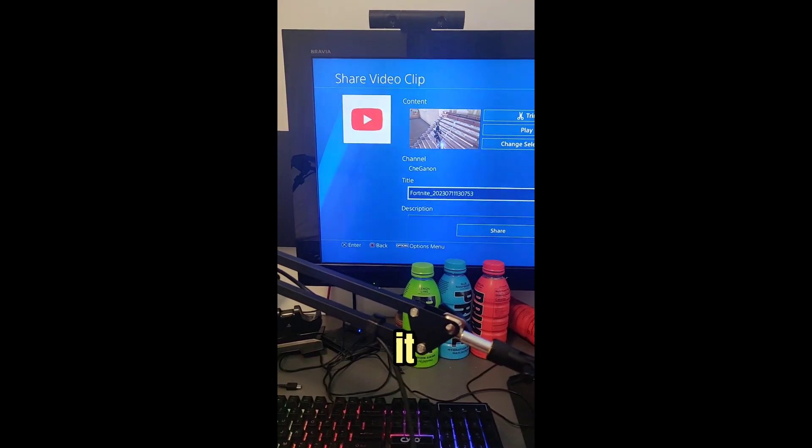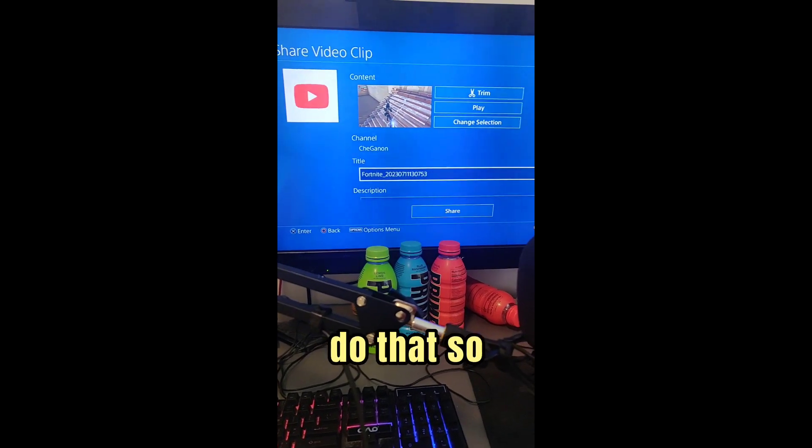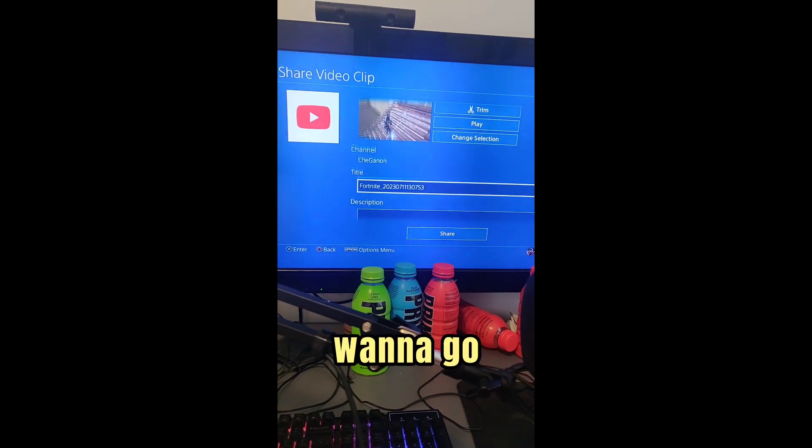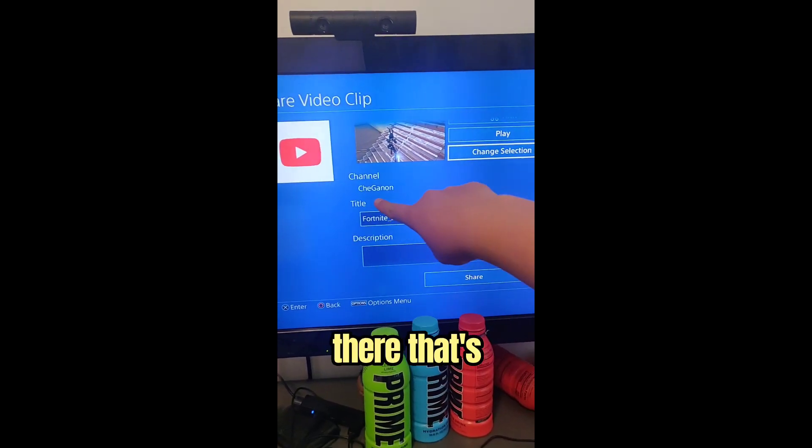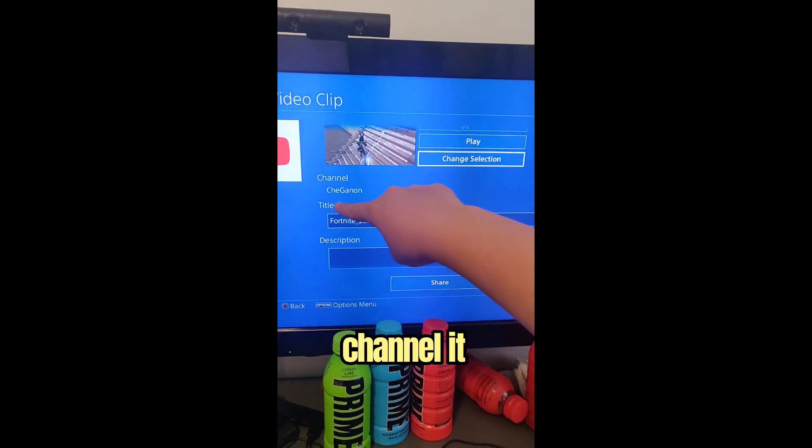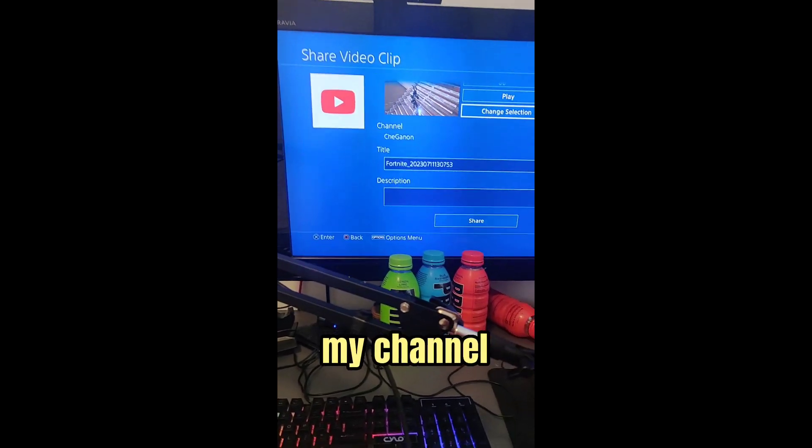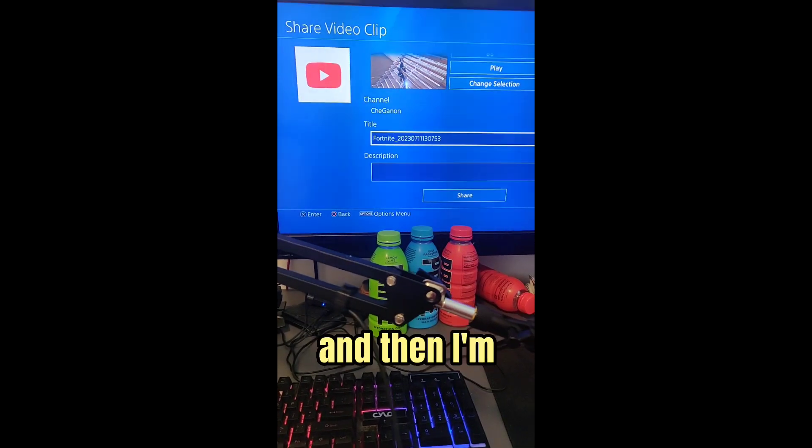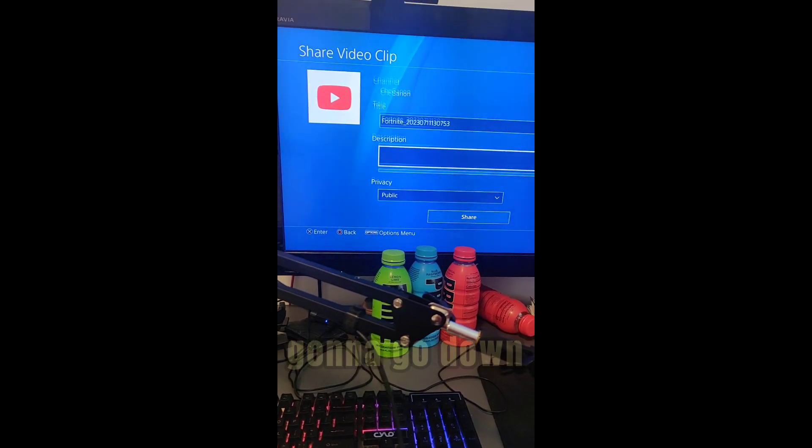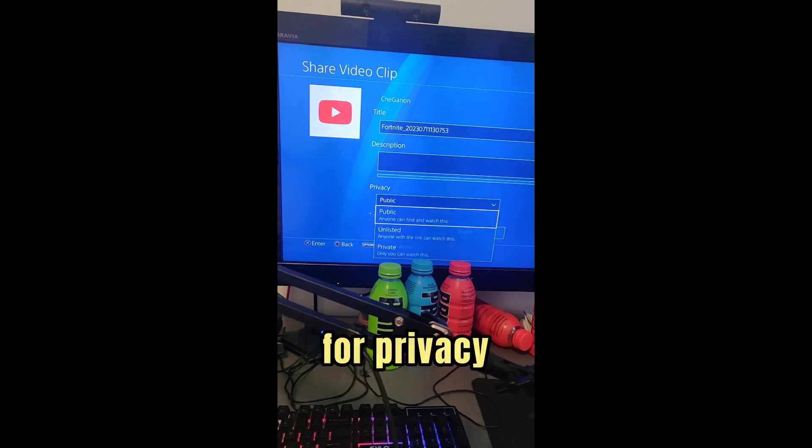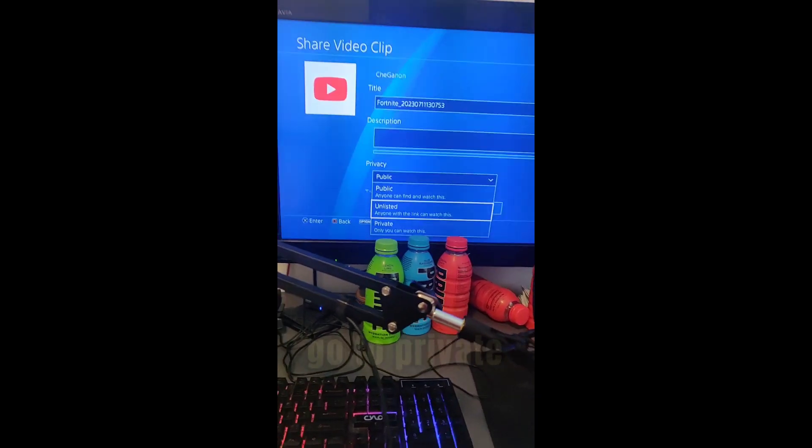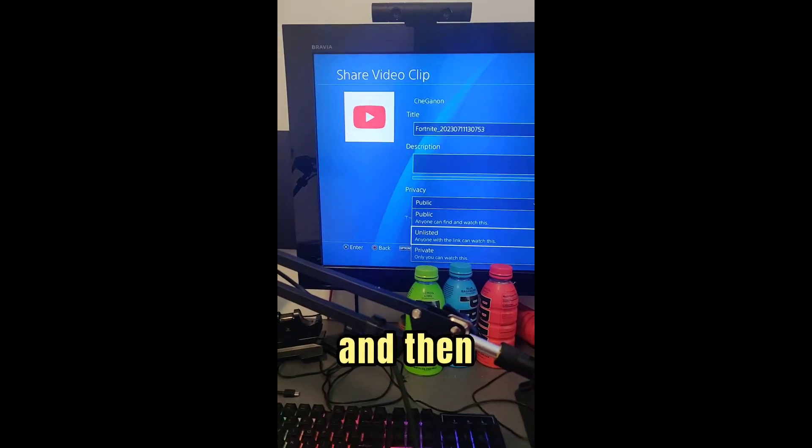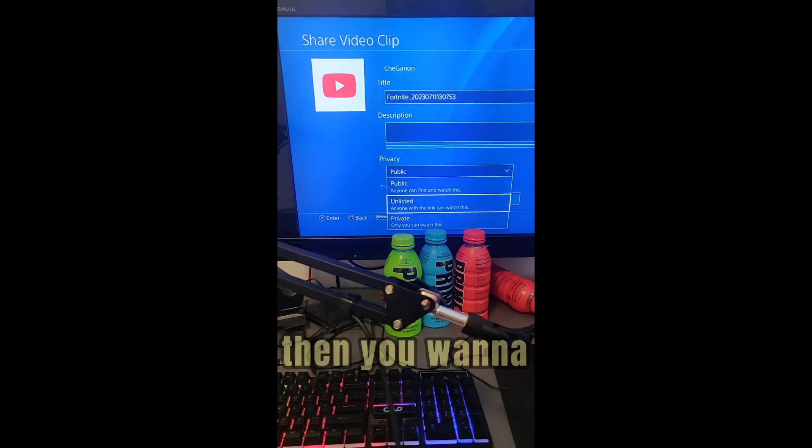And then you want to go here, so it should say right there, that's the channel it goes to for me. So that's my channel. And then I'm going to go down for Privacy, you want to go to Private.